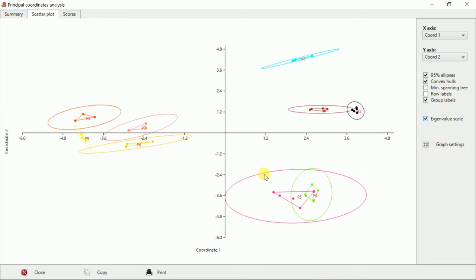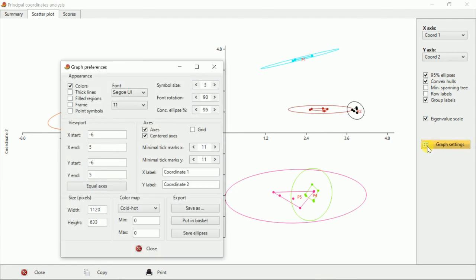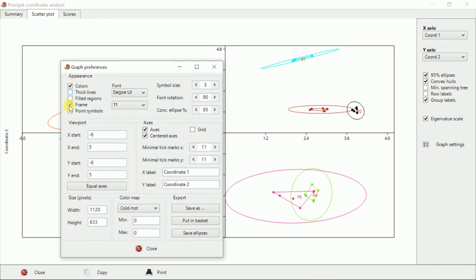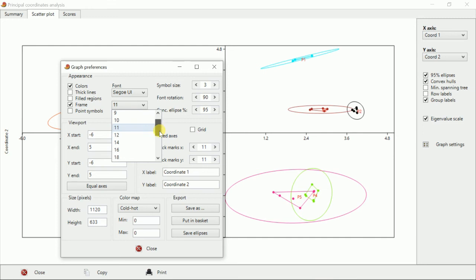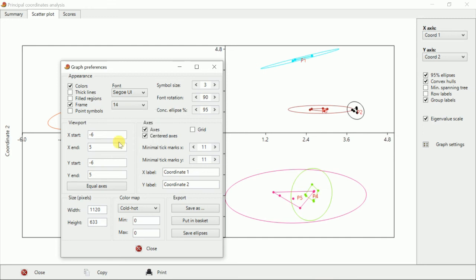You can change everything in here like colors, the size of the coordinates and everything. You can go and take lines, then frame you can give frame, then you can increase the font size.